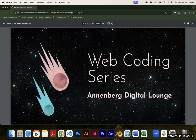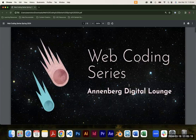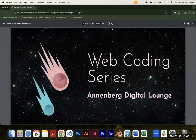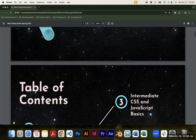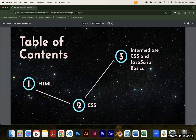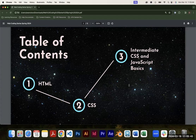Welcome to the first workshop for our web coding series here at the Digital Lounge. We have three workshops planned. Today we're going to go through HTML, then next week we'll jump into CSS. The third workshop will cover some more intermediate CSS and a very brief introduction to JavaScript. Don't worry if you don't know what any of that means — I'll explain what all of those mean in just a moment.